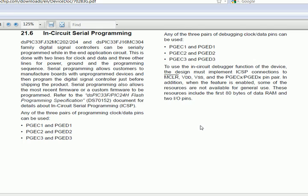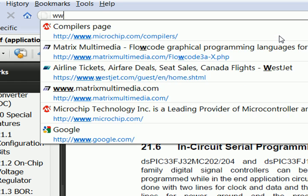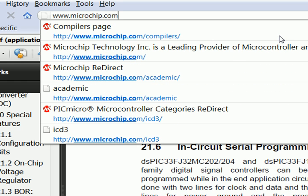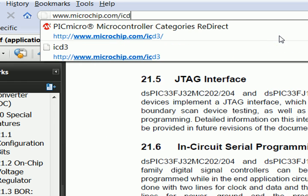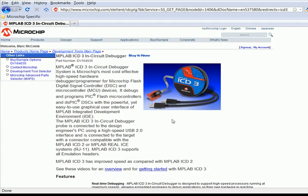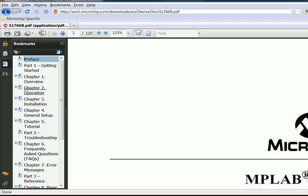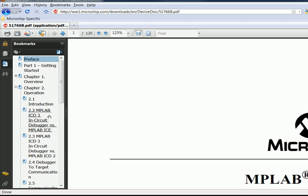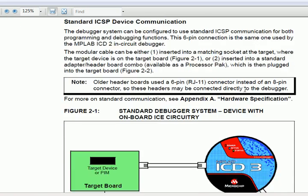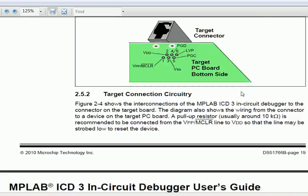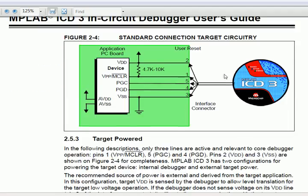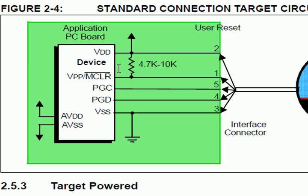To locate the connection schematic for the particular programmer debugger you are using, navigate to the specific tool's homepage. In this example, we will look at the ICD-3. On the ICD-3's homepage, locate the user's guide in the Downloads section. Open the document and locate the standard connection target circuit. As you can see here, this particular circuit simply uses five connection lines and a single resistor.